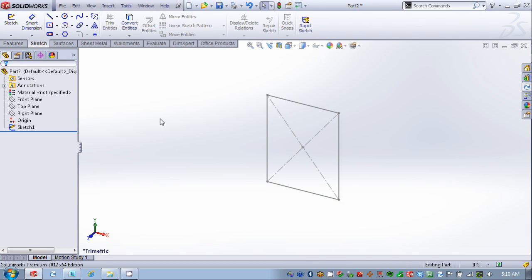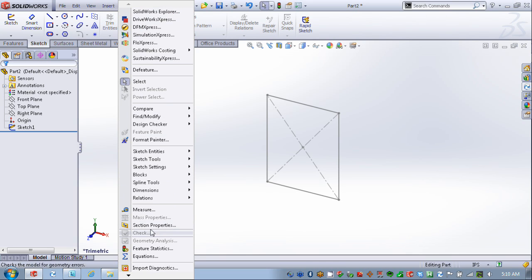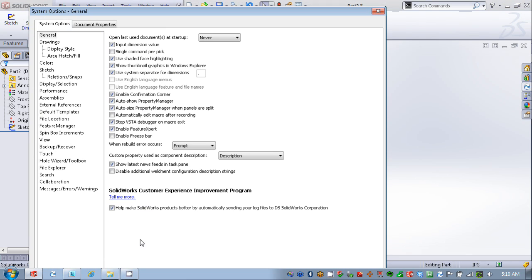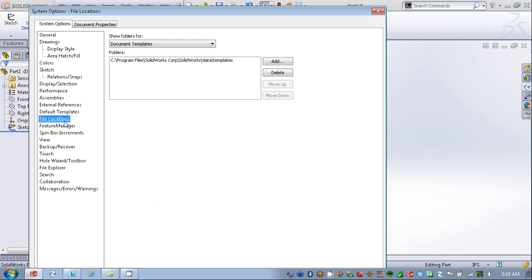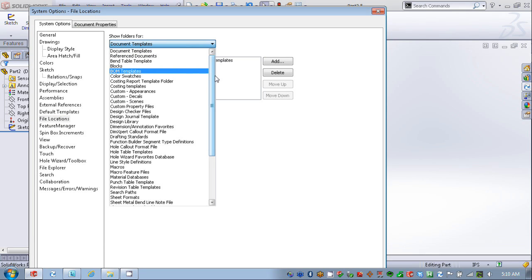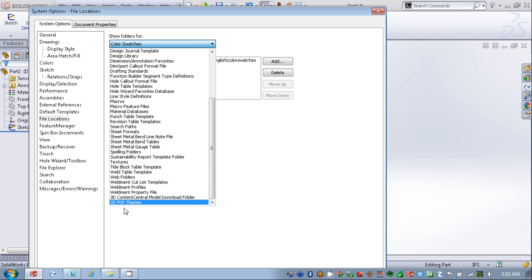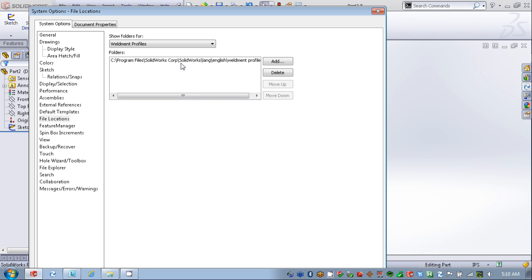Now, I want to save this file to a library location, and let's take a look at that location. I'm going to go to my Tools, Options, and File Locations, and we'll see there's a place for our weldment profiles. Here we can see the one that's stored locally on my computer, the place where those files are stored. I can also add a shared location if I want to if I'm working in a multi-user environment.